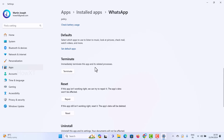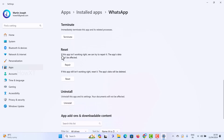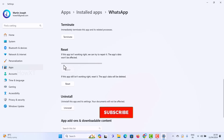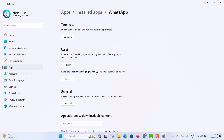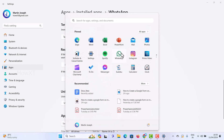Scroll down and you will get an option called Repair. If this app is not working right, we can try to Repair — your app data won't be affected. Just click Repair and it will automatically process. It will identify and resolve any problems without deleting your data. Once repair is finished, a checkmark will appear.